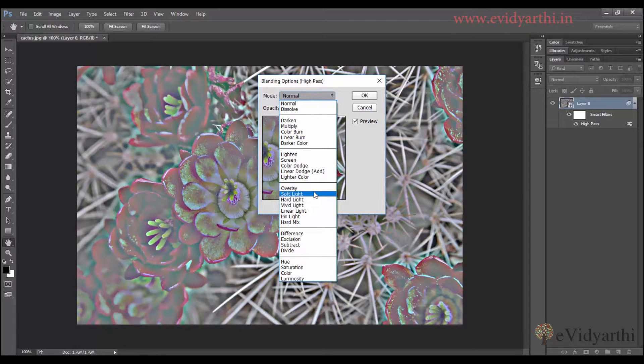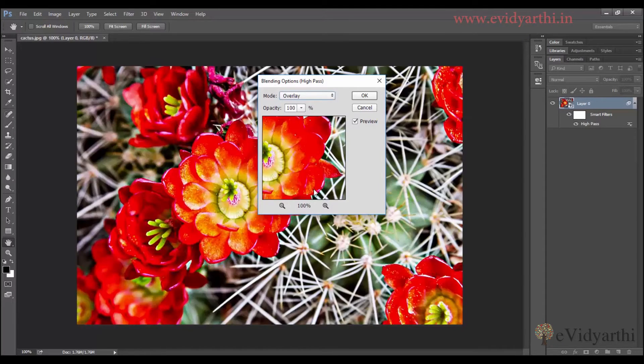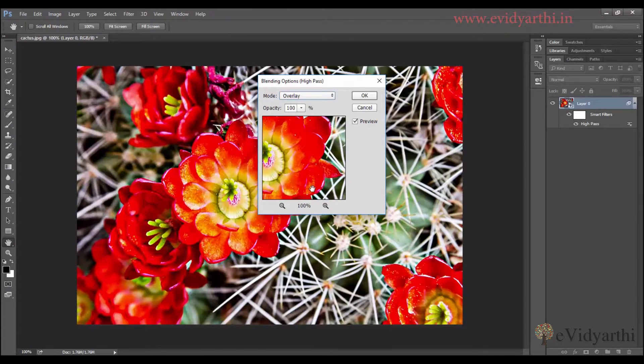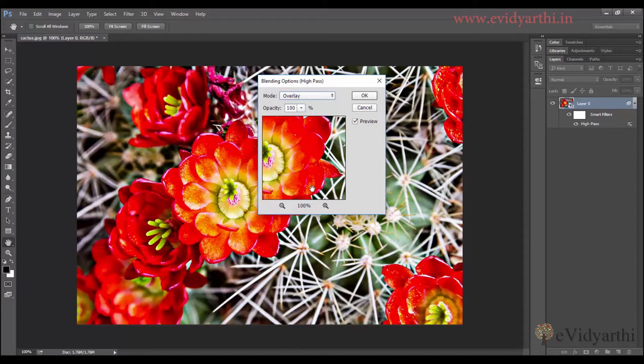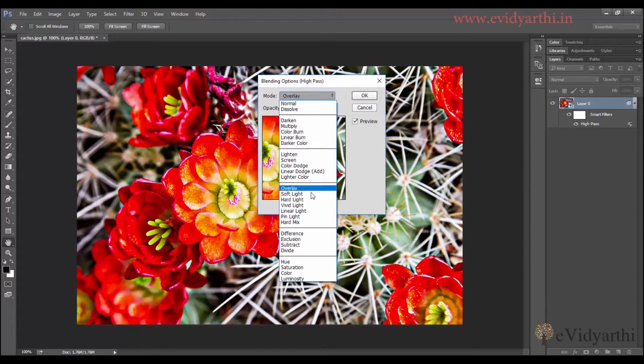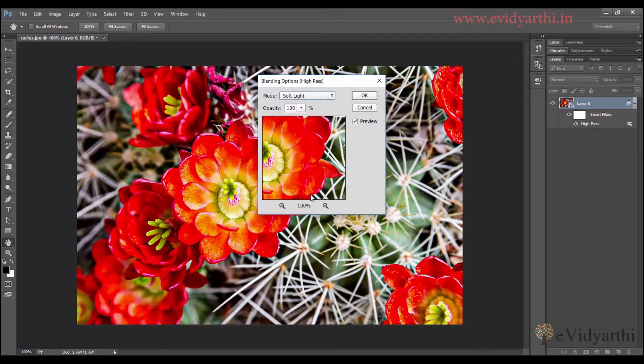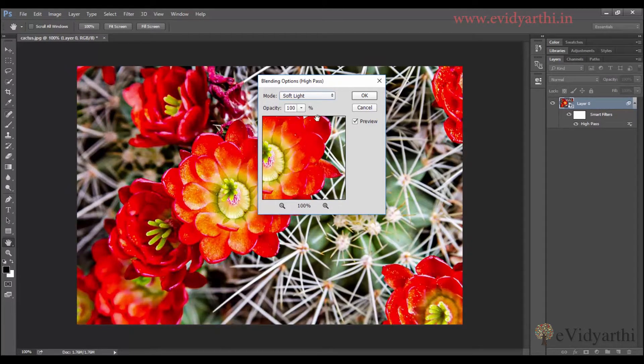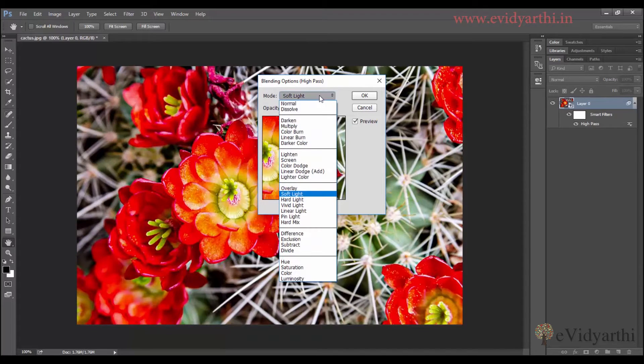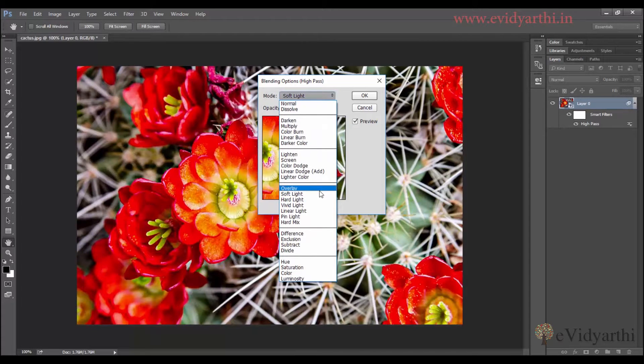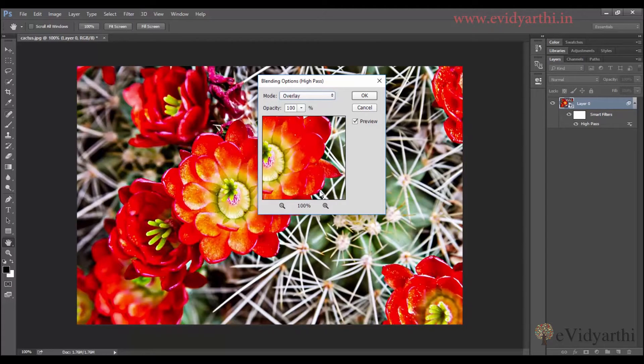So if I go with overlay, you will see that it is getting sharpness plus we are also getting the colors. If it's hard, I can shift it to soft light. We can go with this and if I need a hard effect and I want to change something in it, then I can do that also. So I will click on overlay and then apply.